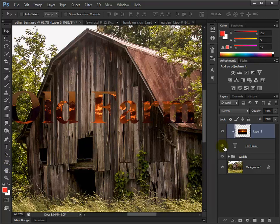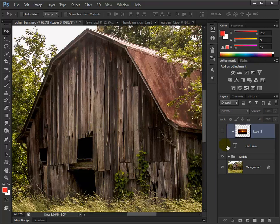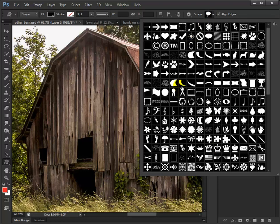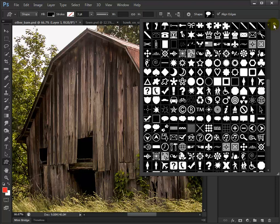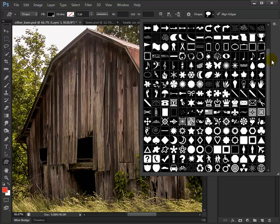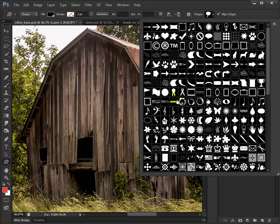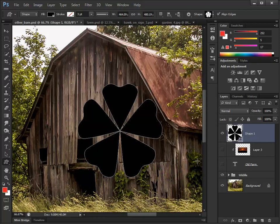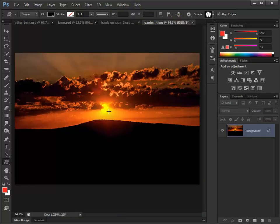This works with any type of vector graphic. Let's turn off the text layer and go down to the Custom Shape tool. Up at the top we have all these shapes — I loaded more by clicking the gear icon and appending additional shape sets. Let's try the four-leaf clover and click and drag it as large as we want. Now I'm going to bring the fire sunset image over again using the move tool — drag it up to the barn image and drop it in, holding Shift to center it.